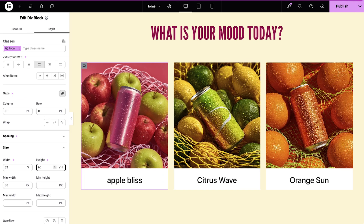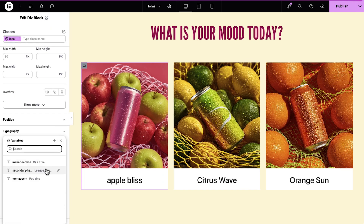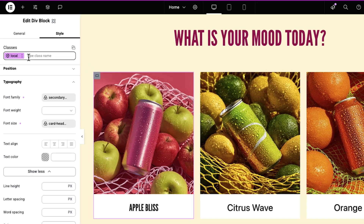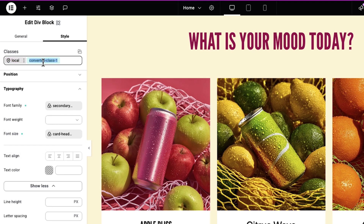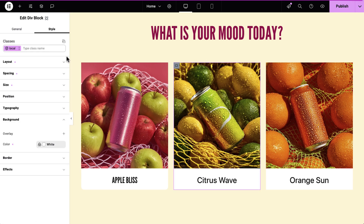I spent some time styling this card locally. But then I remembered that I actually needed it on multiple elements or pages. No problem — I'll just convert it into a global class here. One click. Maybe rename it. And now I can apply this class anywhere.